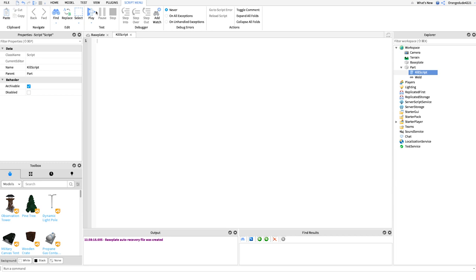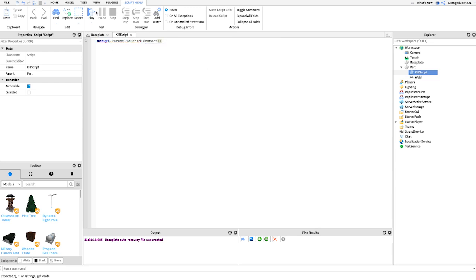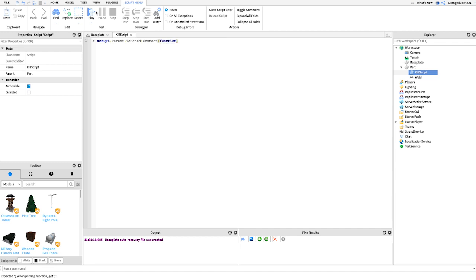So let's just start writing it. So we'll start by handling when the part is touched. So we'll say script.parent.touched, and we'll connect that to a function. And then we'll put hit inside of there. So that'll be whatever hits it.